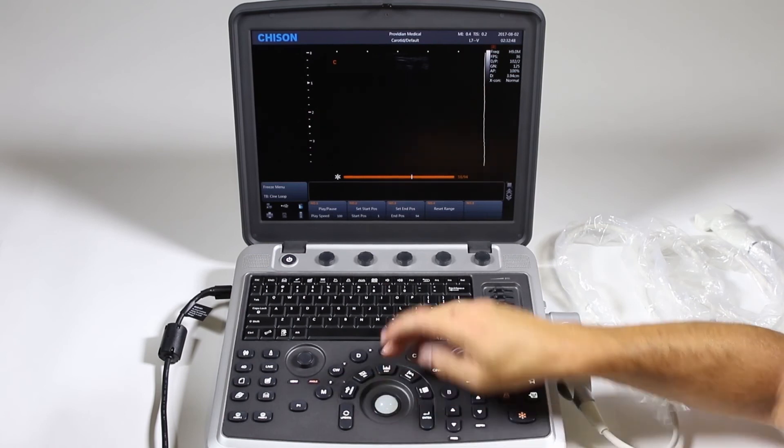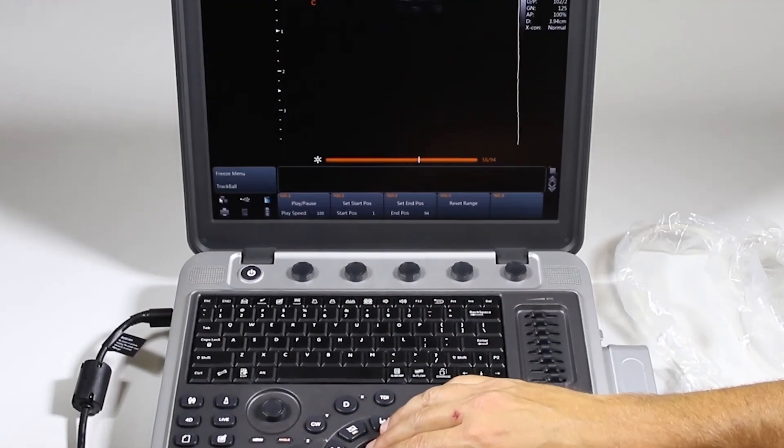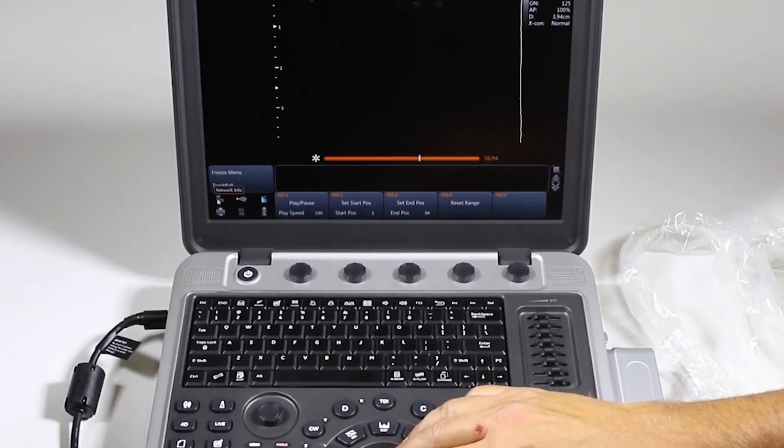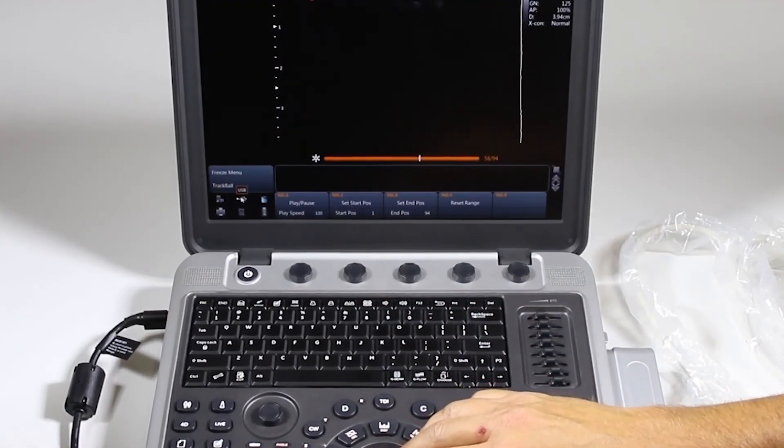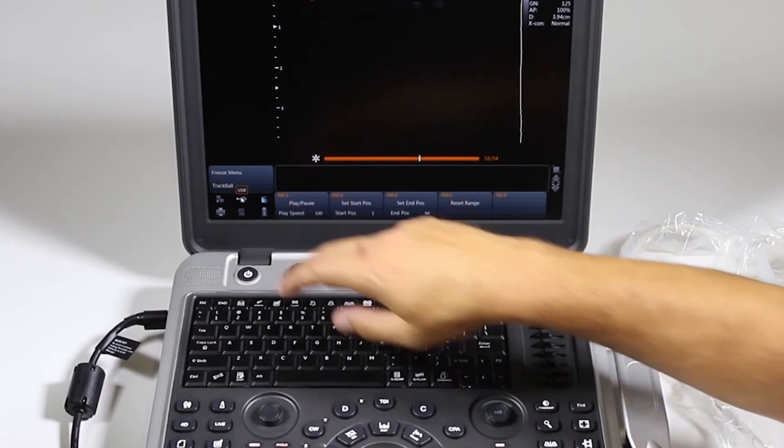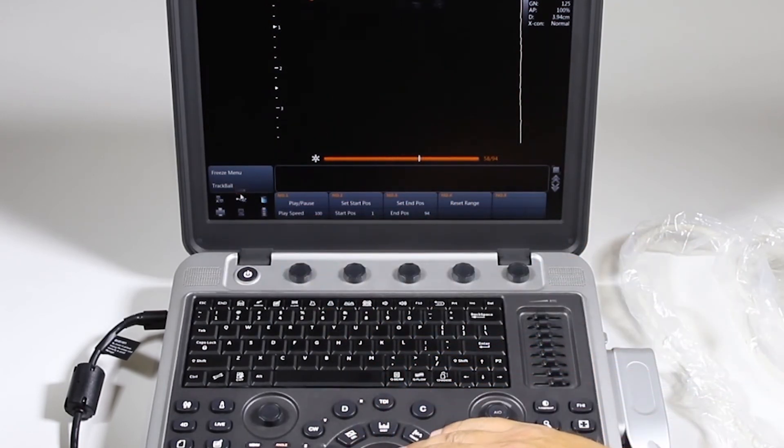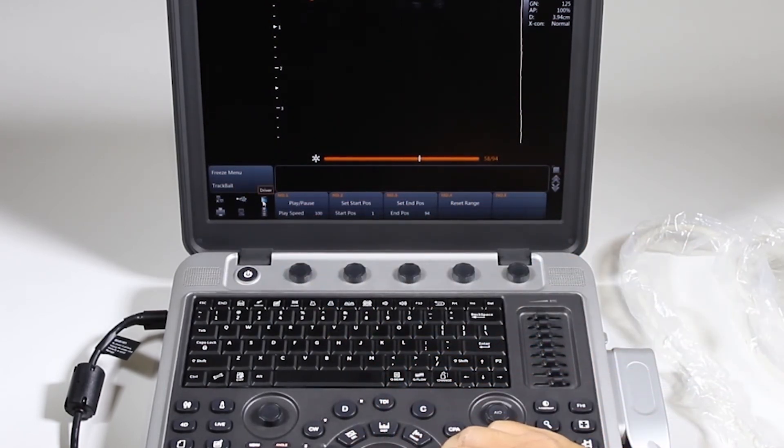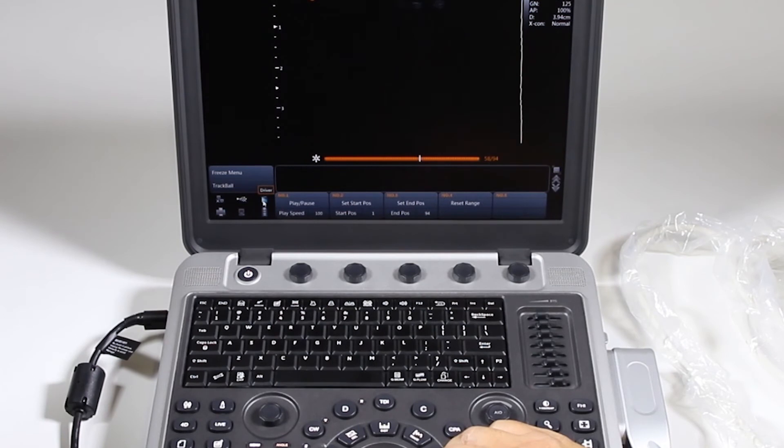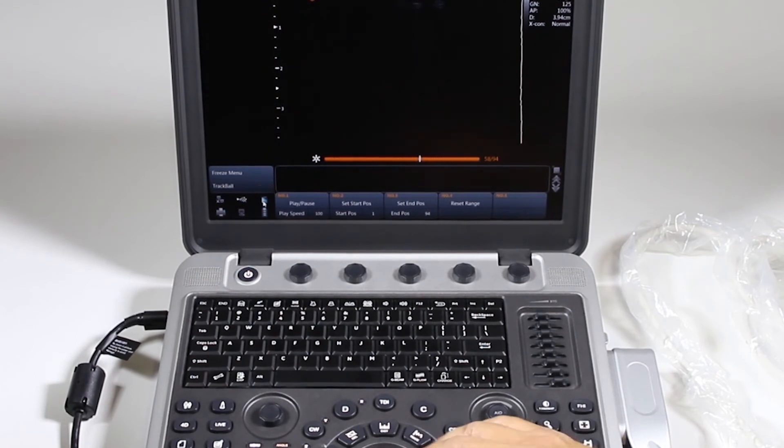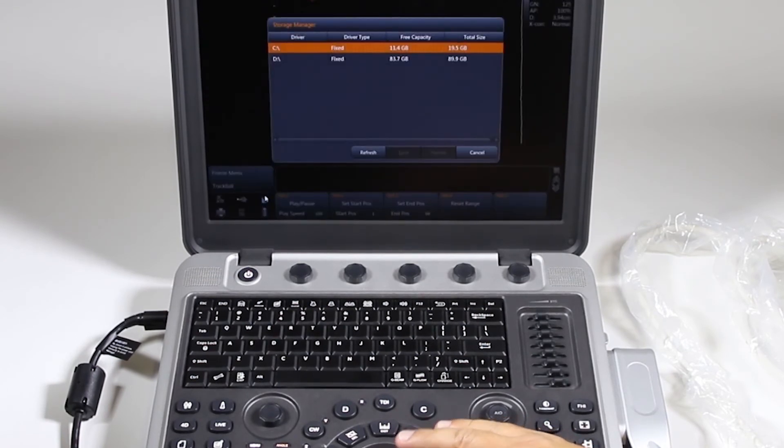We can take this, go to the cursor and hover it over. It says network information, USB, if you have a USB plugged in. This just says driver. And what this actually is, is it tells you how much space is left on your hard drive.